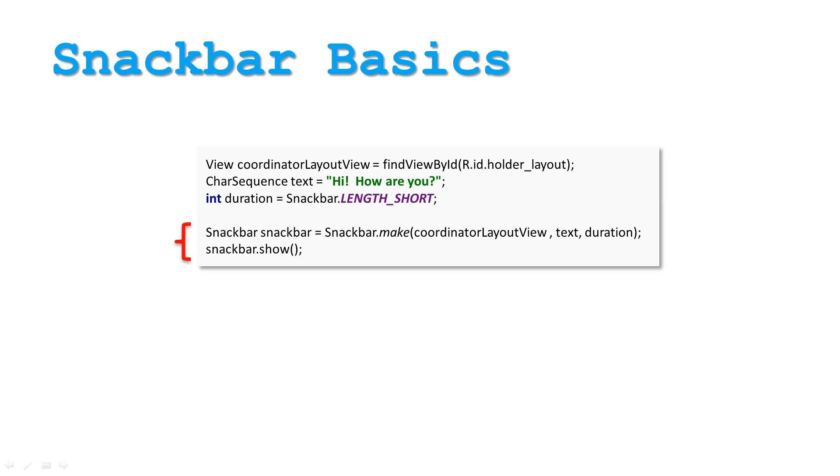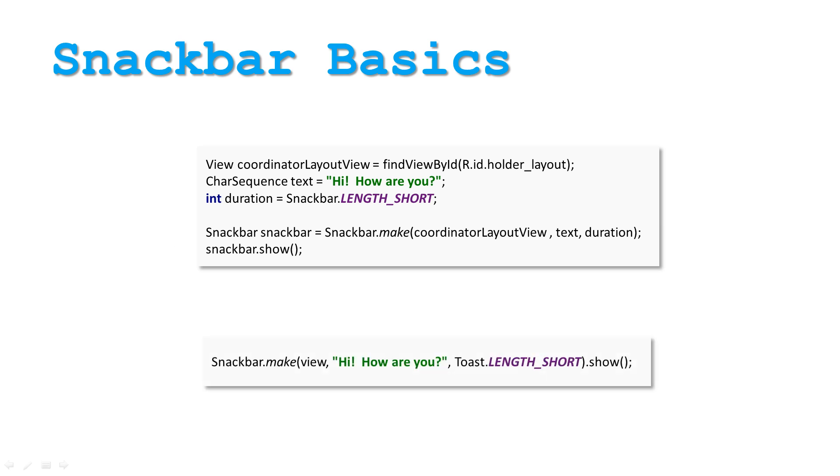Once the Snack Bar object is initialized, you simply show it. A more common way to initialize Snack Bar object is by chaining all methods together, like so.